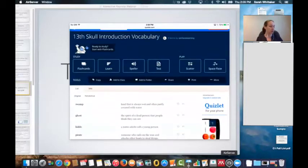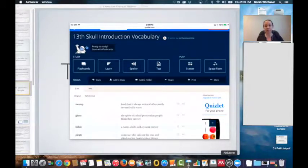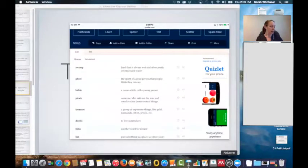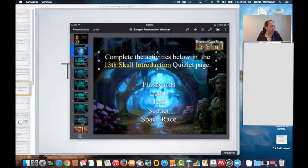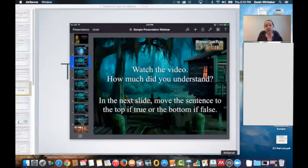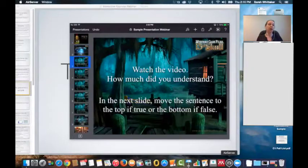I ask the students to learn the vocabulary through flashcards and the speller. They can then play the games of scatter and space race if they'd like. There are just 10 simple words they need to do before they watch the introductory video. I give them a time limit, usually about 15 to 20 minutes, then we go back and say we're going to watch the video — how much did you understand? They have the vocabulary to prepare for the video, and now they're going to watch it.